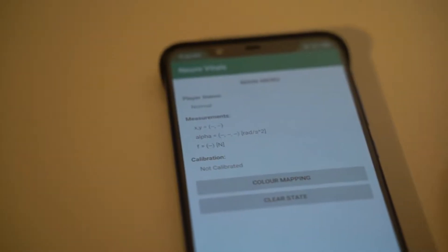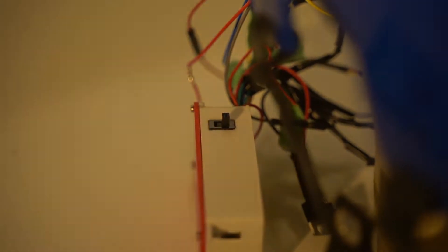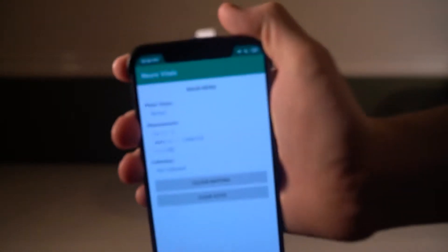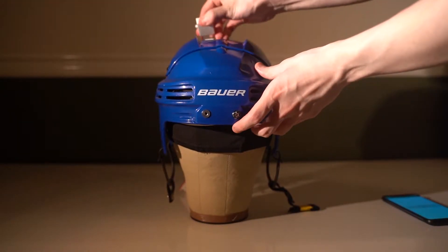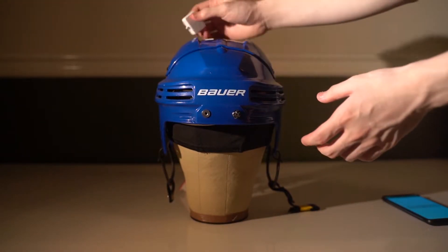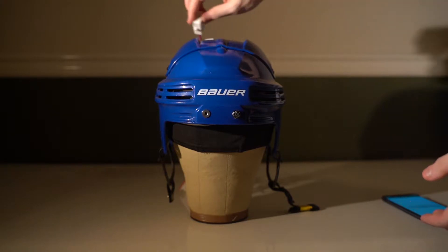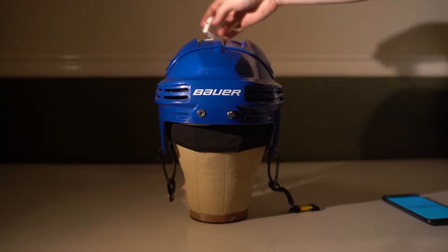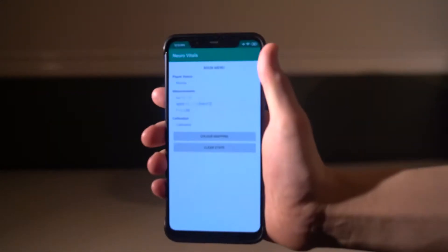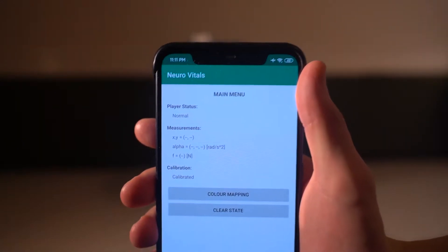Before starting the system, please ensure that the phone and helmet are under the same Wi-Fi. If the app shows 'not calibrated,' don't worry. Simply detach the IMU housing and move it in a figure-8 shaped pattern. This will calibrate the magnetometer within the IMU. Once your app shows 'calibrated,' you are good to go.